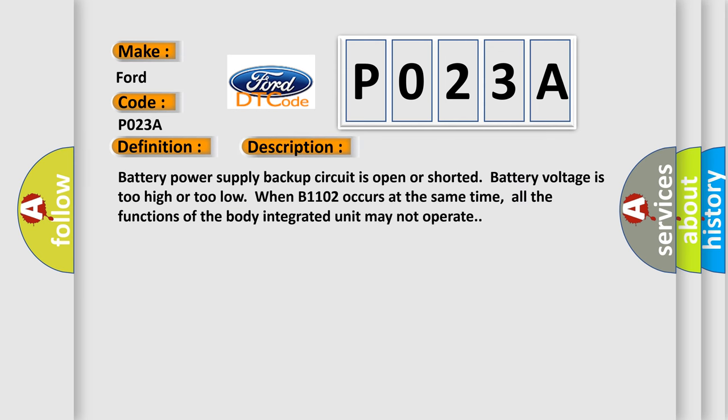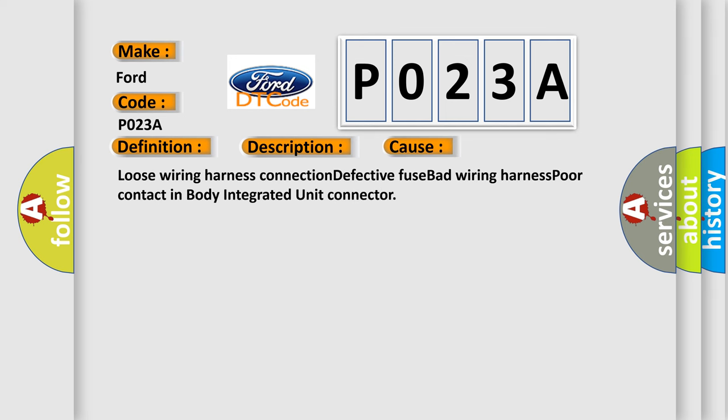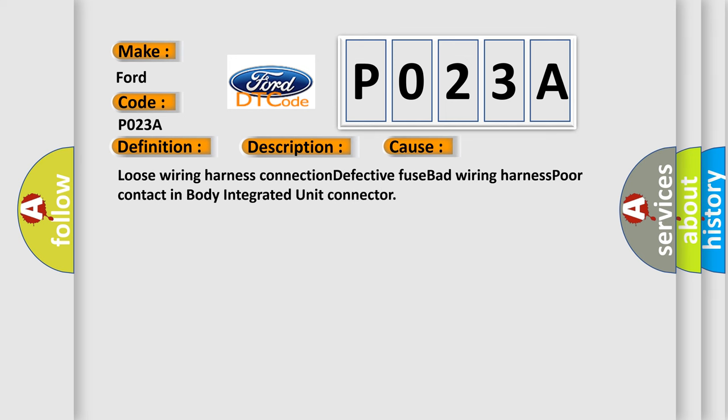Battery power supply backup circuit is open or shorted. Battery voltage is too high or too low when B1102 occurs at the same time. All the functions of the body integrated unit may not operate. This diagnostic error occurs most often in these cases: loose wiring harness connection, defective fuse, bad wiring harness, poor contact in body integrated unit connector.